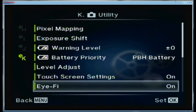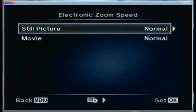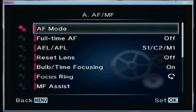The level adjustment is for recalibrating the level — I don't need to do that. Touch screen settings are left on. I do have an Eye-Fi card in the camera all the time, so it transmits my JPEG, RAW, and movies directly from the camera to the computer whenever I'm within range. Electronic zoom speed is set to normal for both stills and movie mode. Selfie adjust is turned on so when you flip out the LCD screen and look in front of the camera it shows you right side up. Quick sleep mode is the most important feature — turn that off as soon as you can.